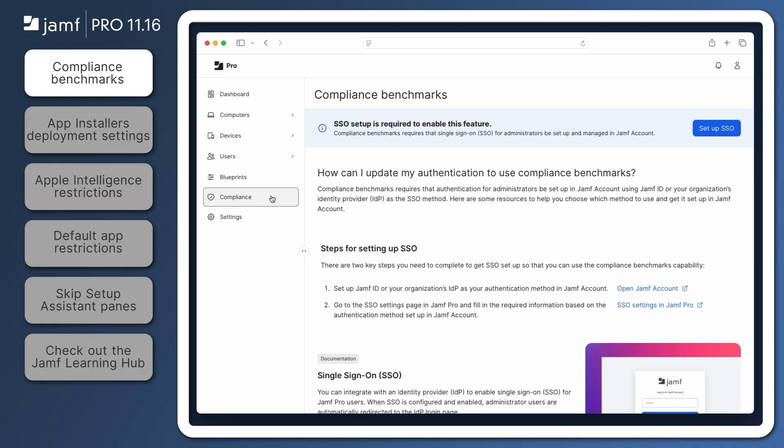Once that's set, a series of objects are automatically created in Jamf Pro to enforce those security standards on managed computers.